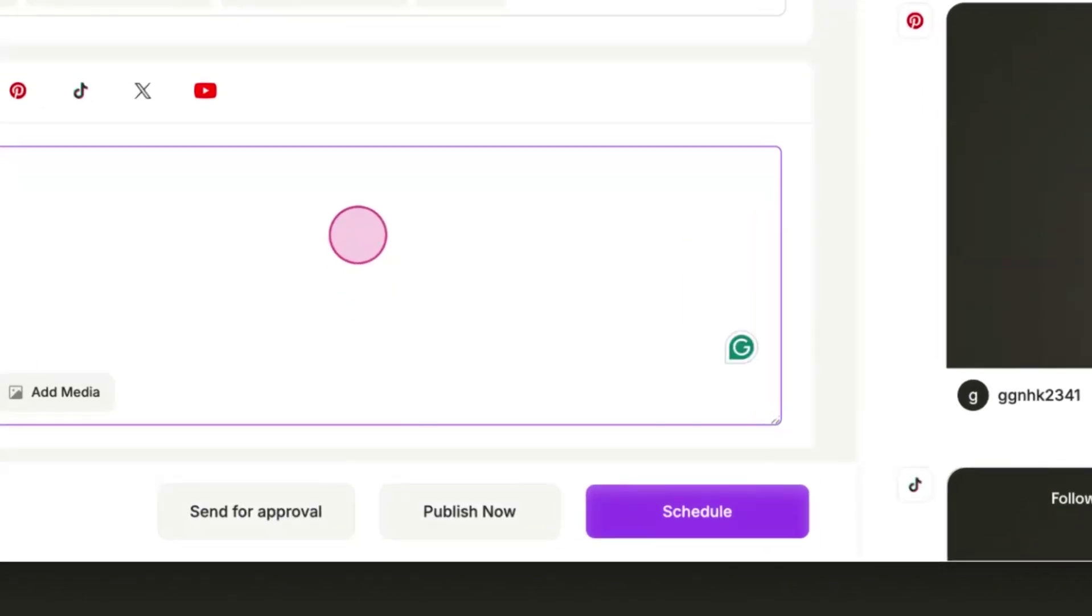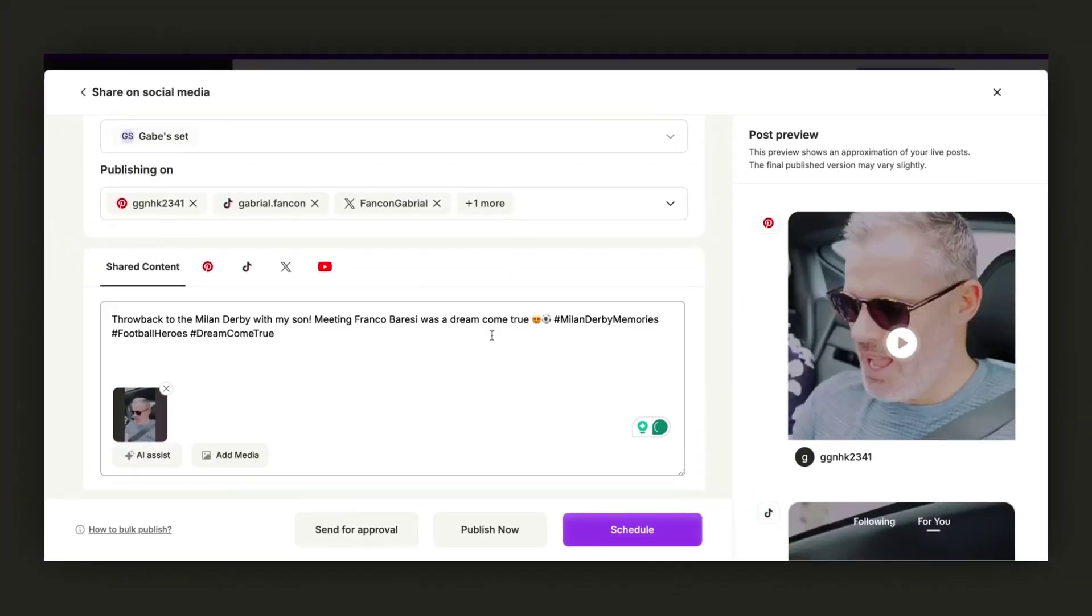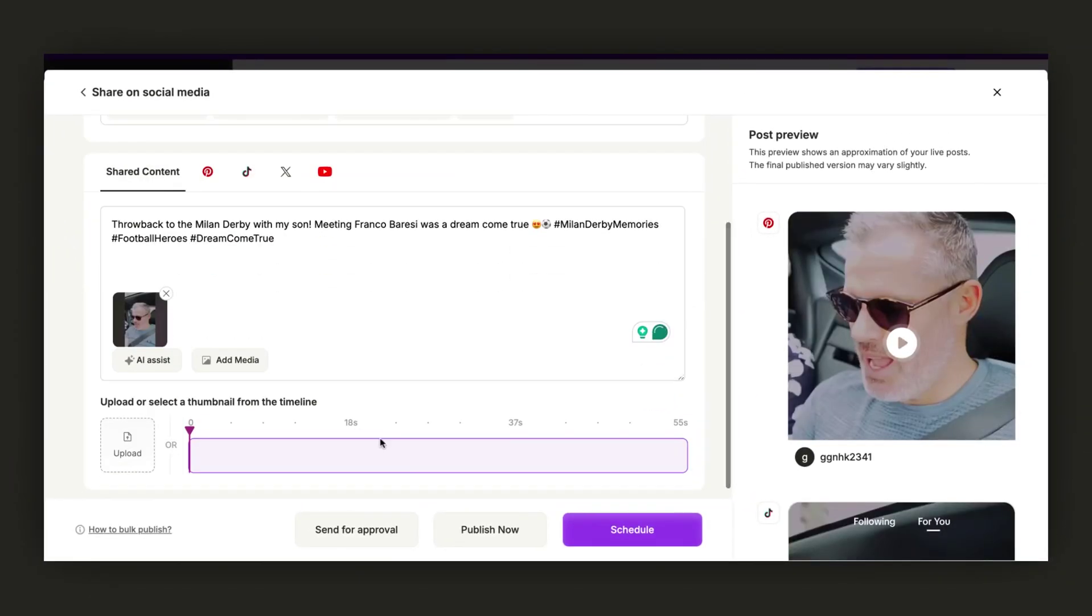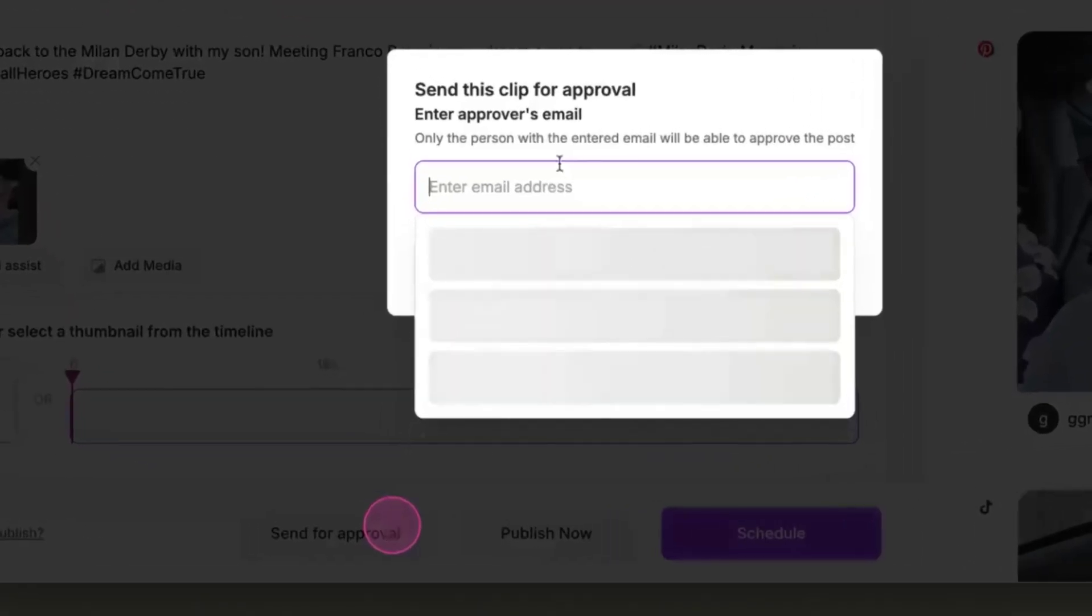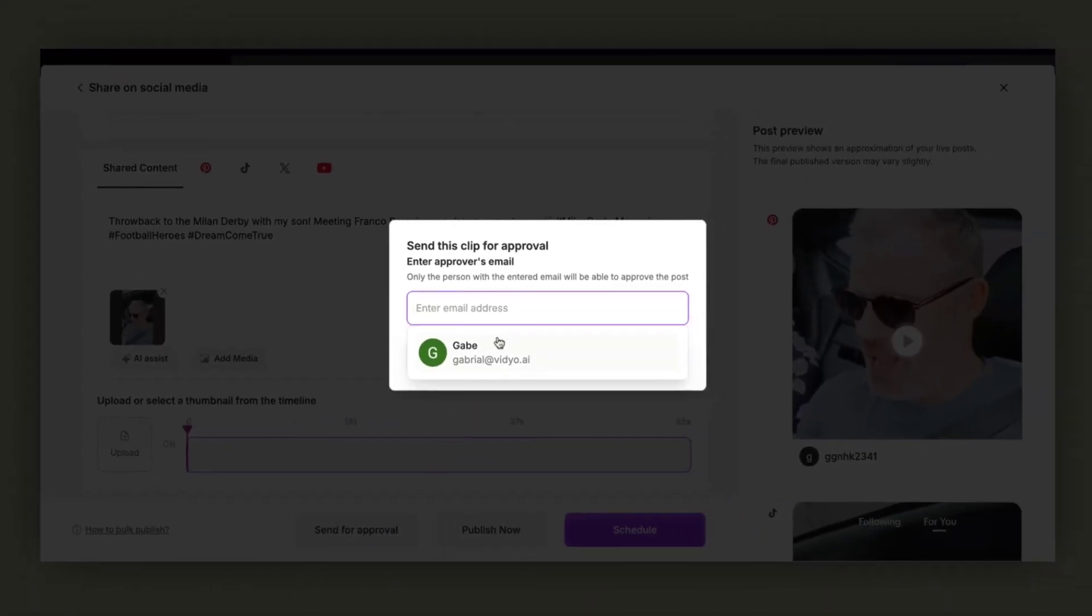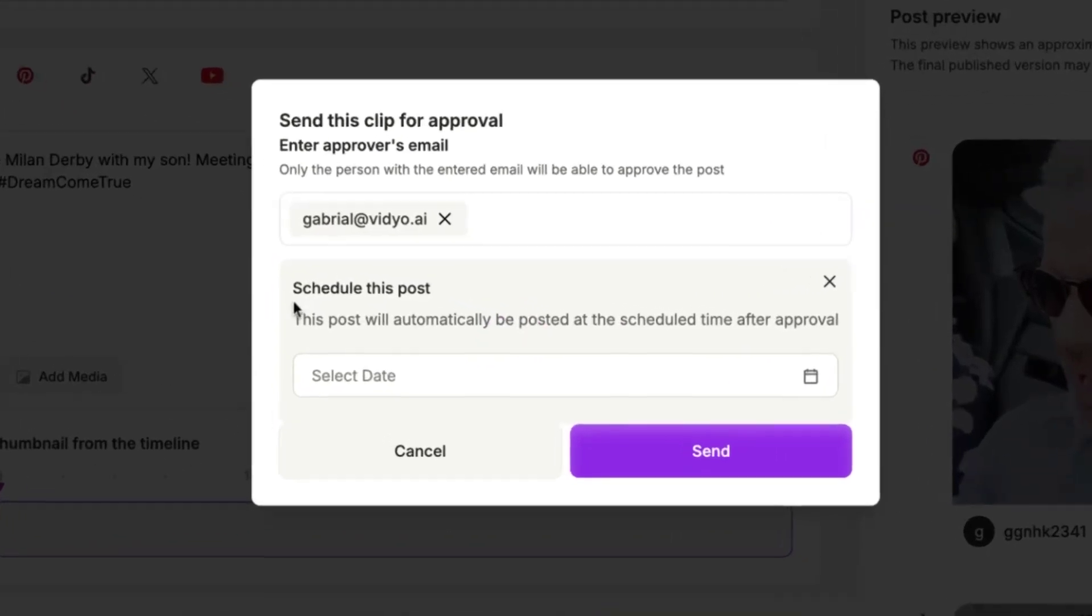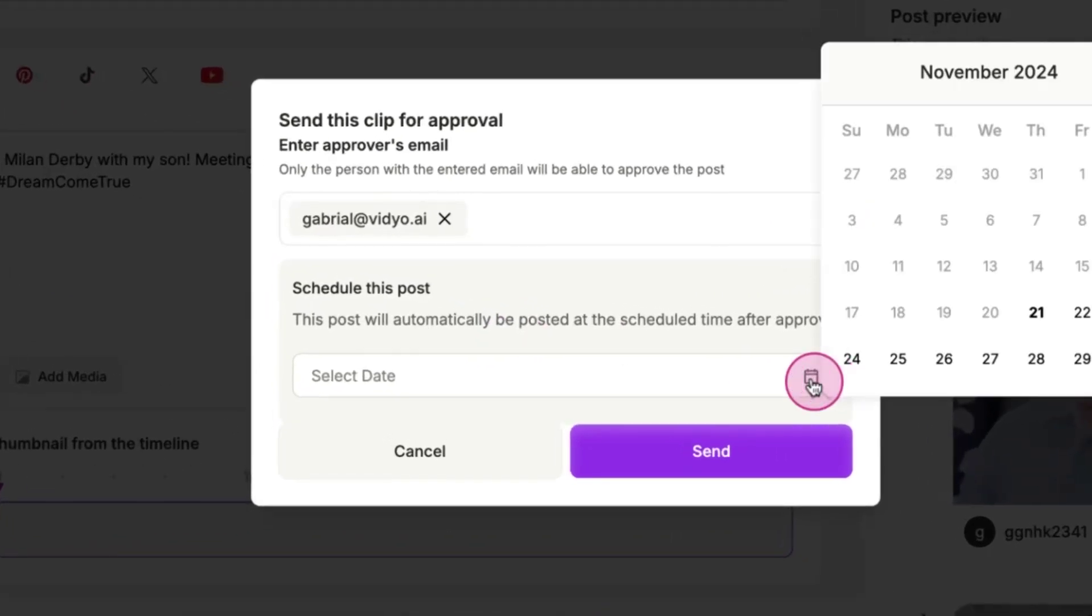If you need to send your post for approval first, click on Send for Approval. Now, you can select the approver, who will be the person approving your post. Then, you can set a date and time for the post. Let's choose a specific date and a specific time. After that, you can send the post for approval.